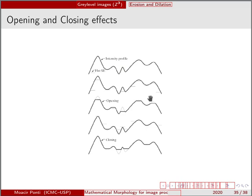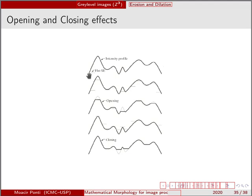In the case of opening and closing, the effects, because we now have an intensity profile, let's say this graph here represents gray level intensities.